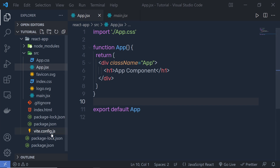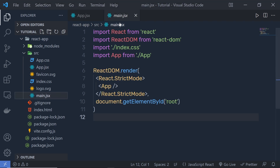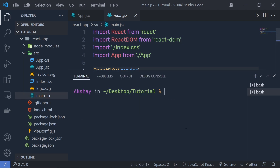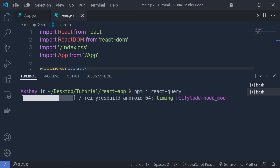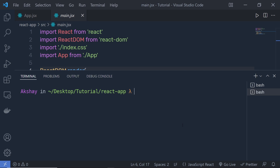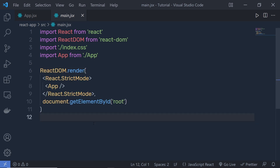I'm going to first create the React application. I use Vite to quickly create the React app. Once you have your React application, open your main file — you might have an index.js file. Inside this file, you have to wrap your app component using QueryClientProvider. Open the terminal, enter into your React app, and execute npm install to install React Query.